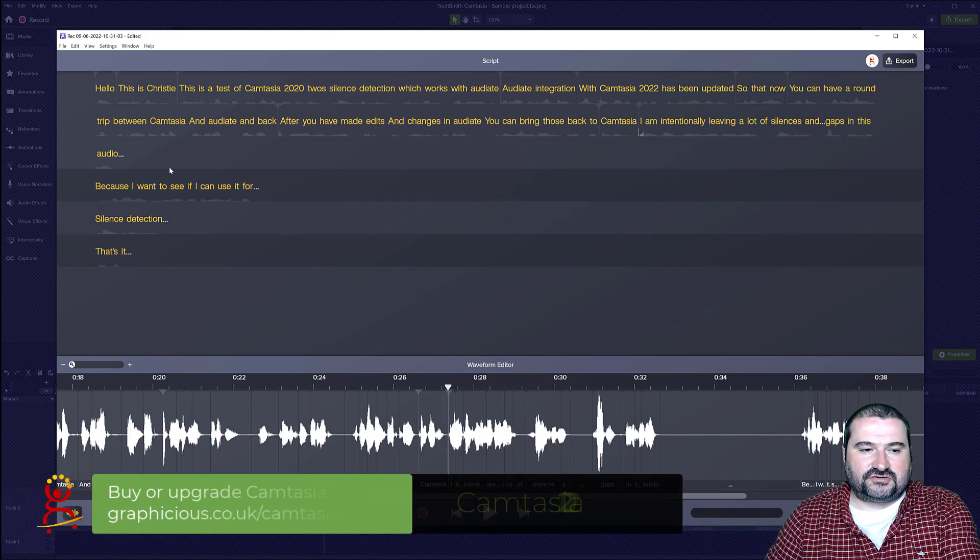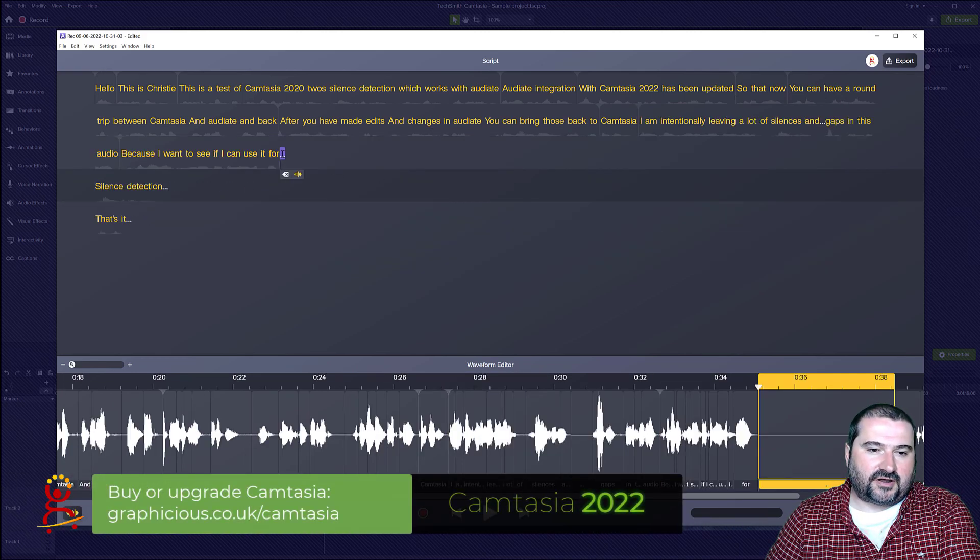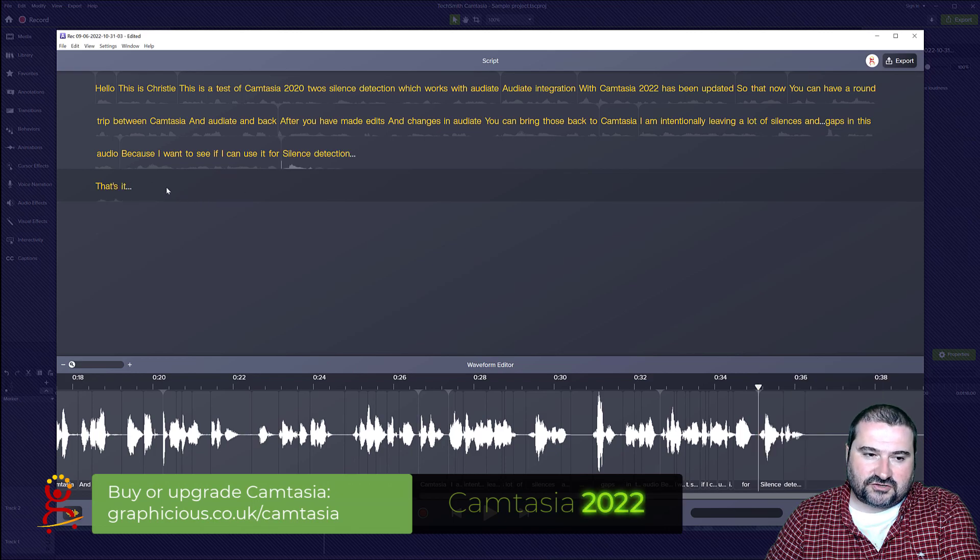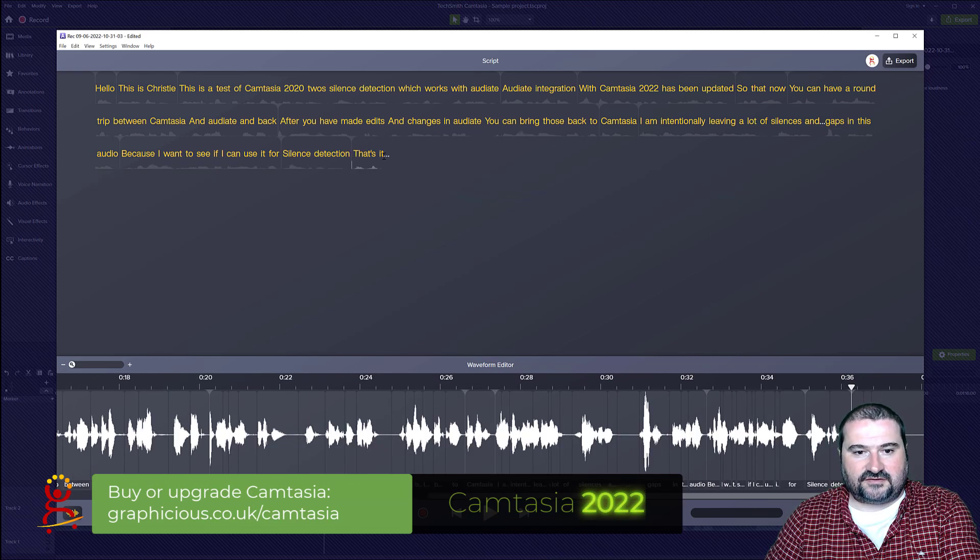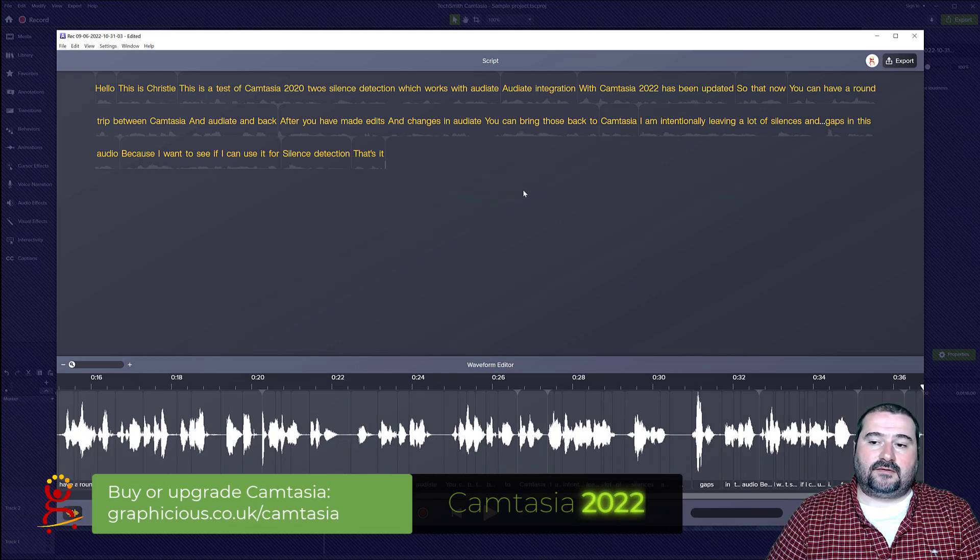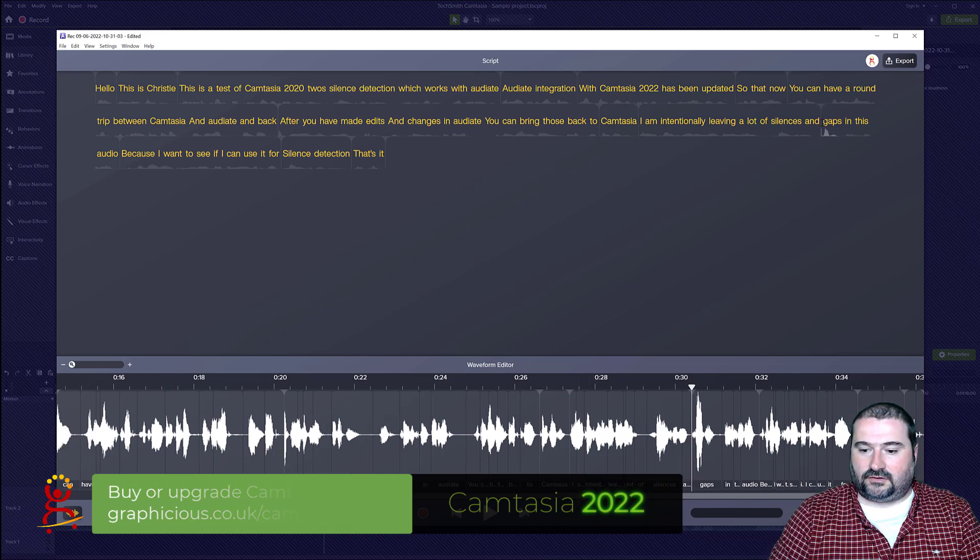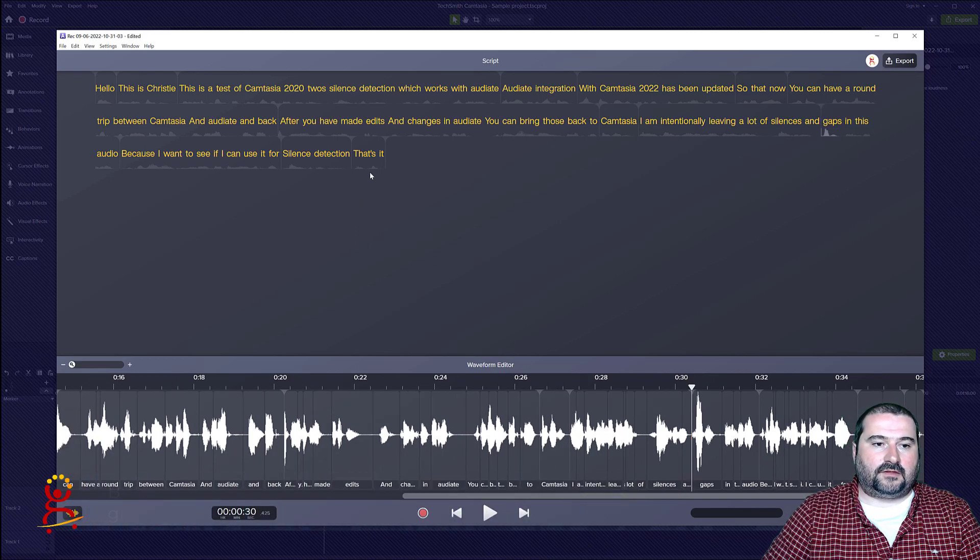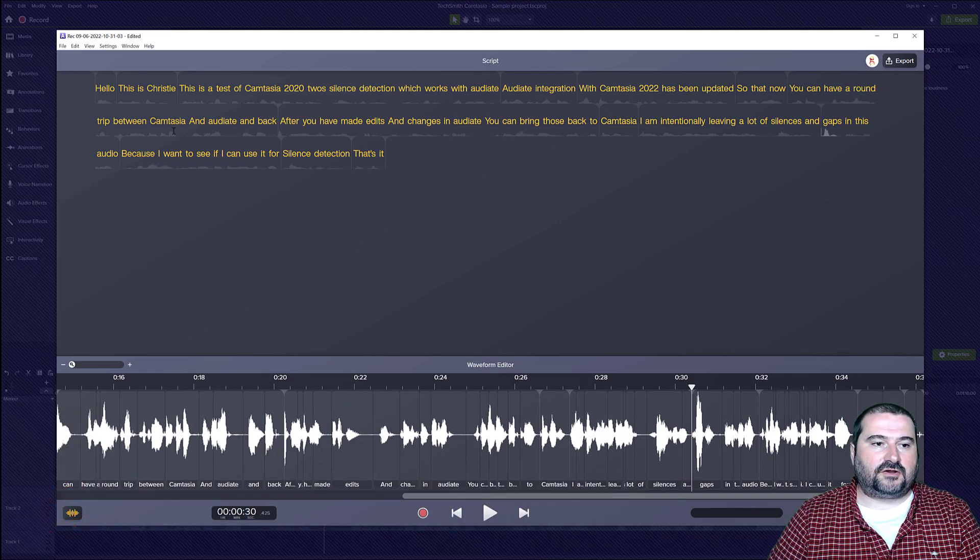You cannot target these with the search, although Audiate does have a search. But anyway, so I think I got them all. There you go. There's no more ellipses here.